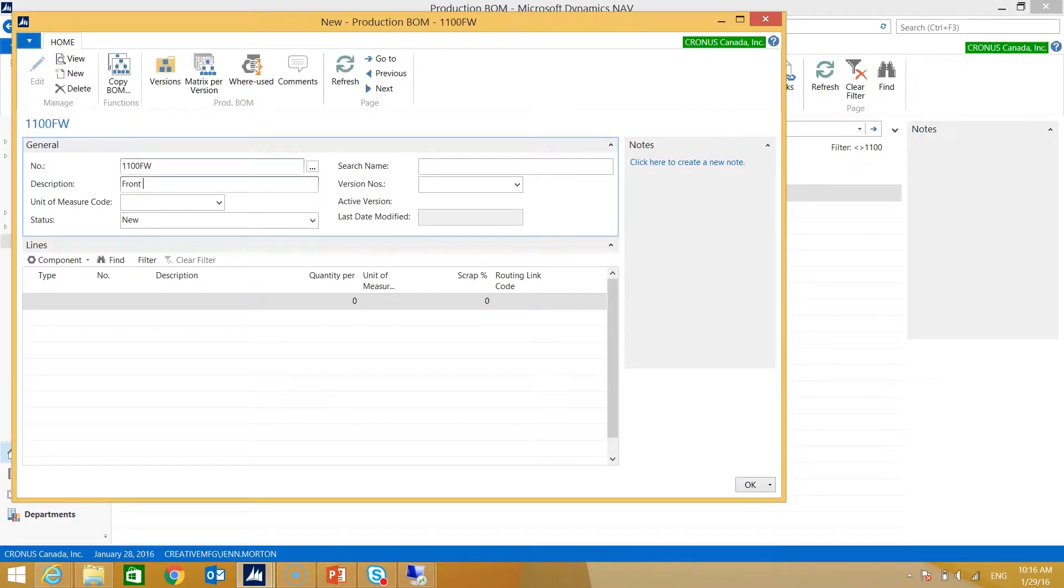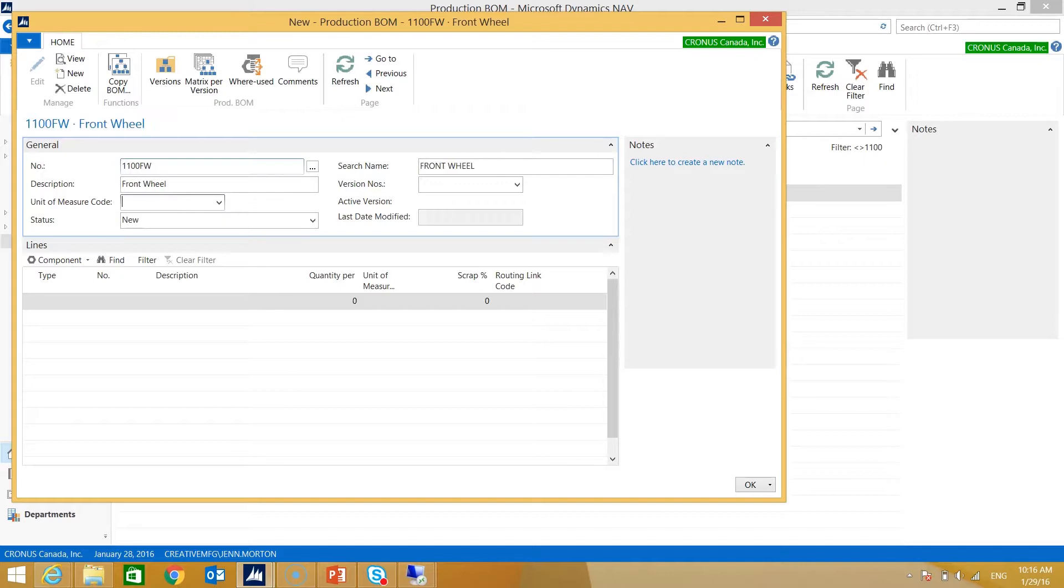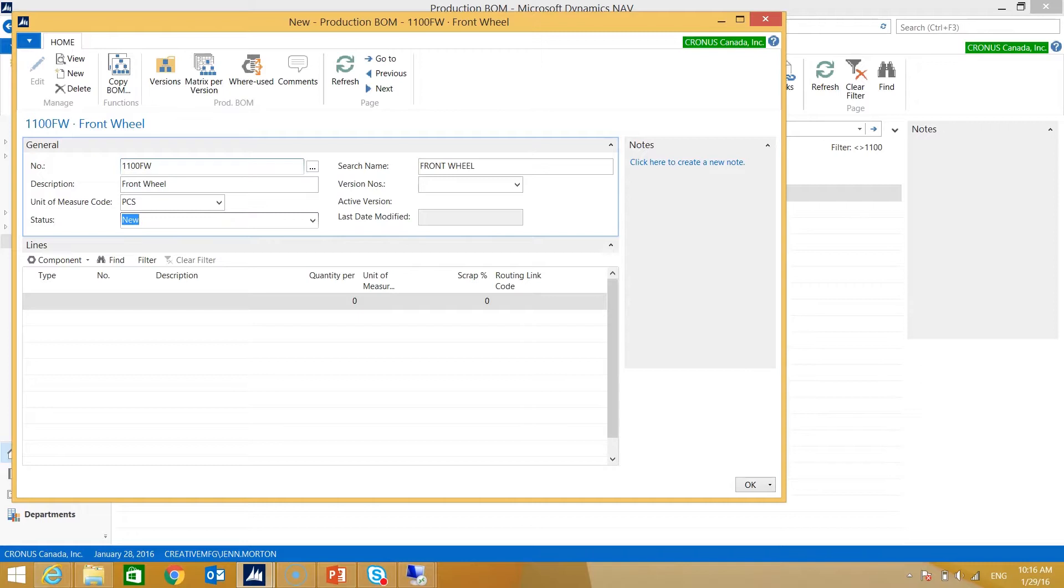I'm also going to add a description for the bill of material. I need to select a unit of measure code. My status automatically defaults to New because I'm creating a new bill of material. At the end of this process we will need to certify it, so then later when there's corrections that need to be made, we need to take it out of the certified status, move it to the under development status, and then we can make updates to it. I'll show you that later but for now we need to keep it in the New status. We can leave version number because this is the first time we're building our bill of material.